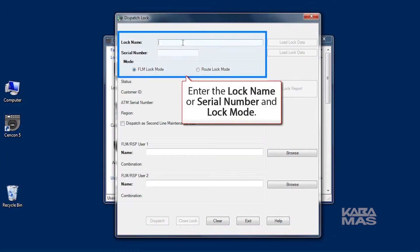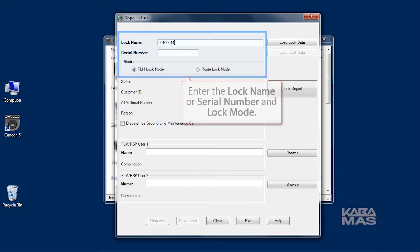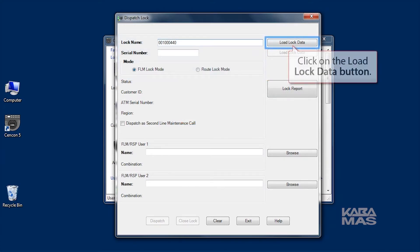Enter the name or serial number of the lock, and then click on the Load Lock Data button to display more lock information.